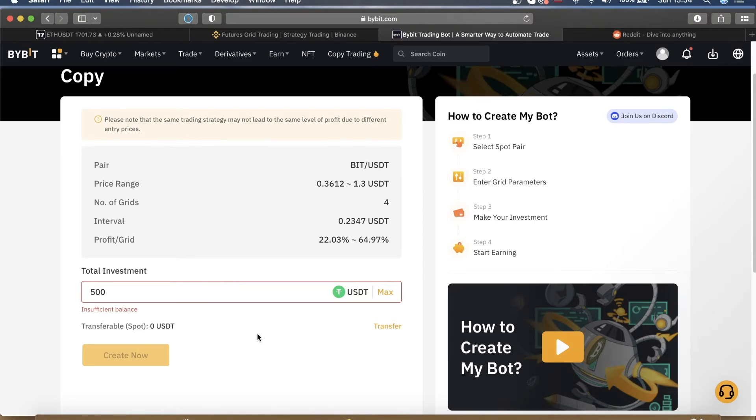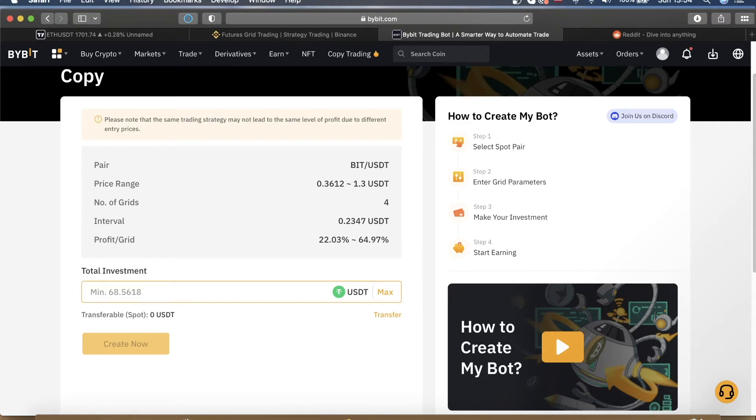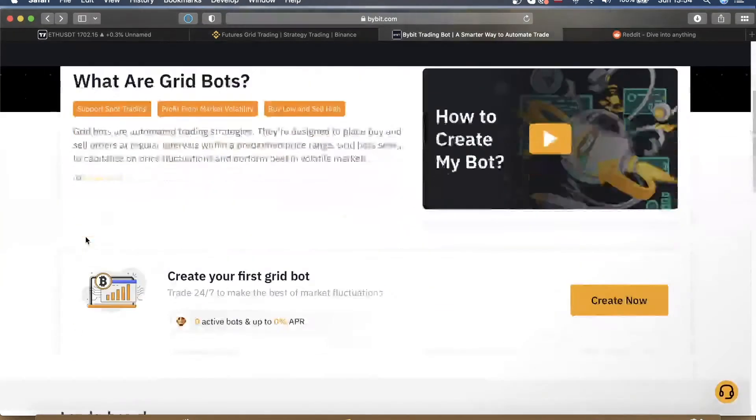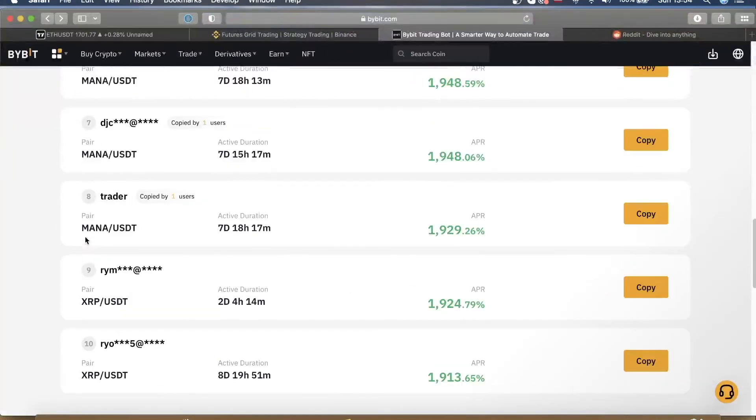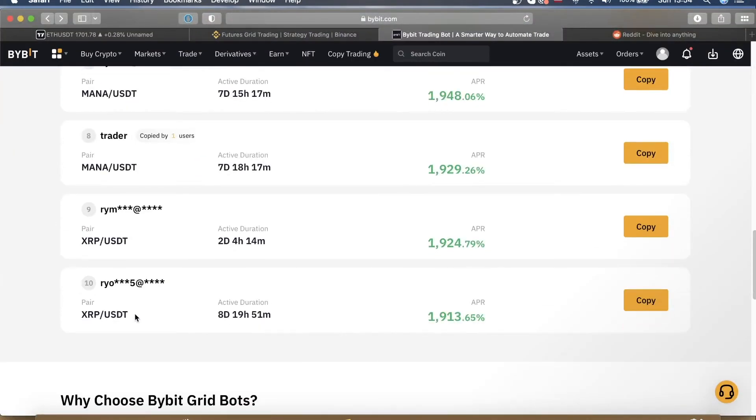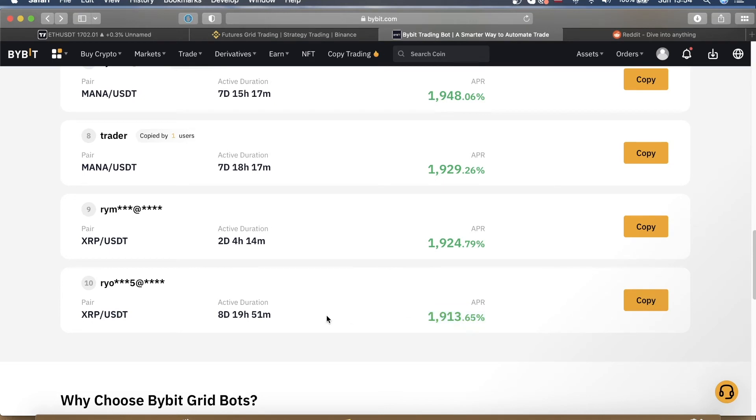So what I would recommend for you as a beginner, for example you have maybe a $200 budget or something like that. What I would do is go ahead and add $70 in one bot, create it, then go back, look for other successful bots, maybe in different pairs. For example, XRP/USDT. This bot has generated close to 2000% APR and it's been running for eight days. It looks decent enough so we would copy this.